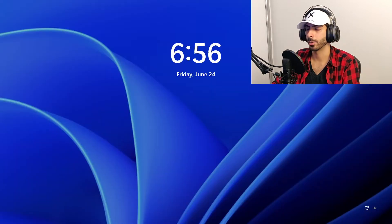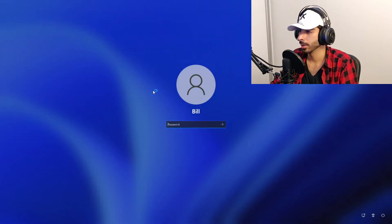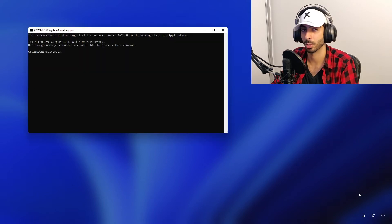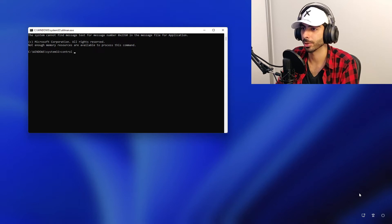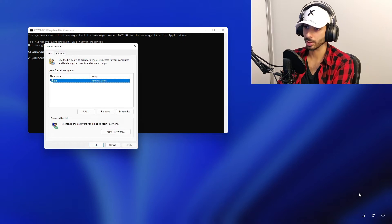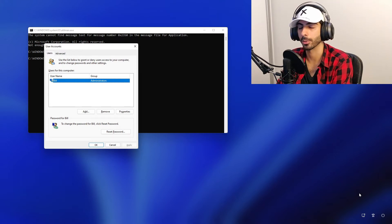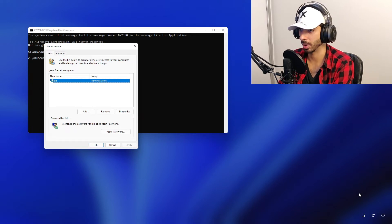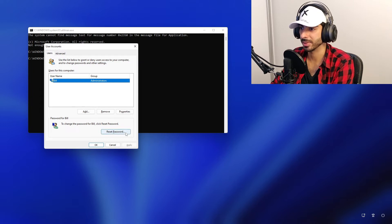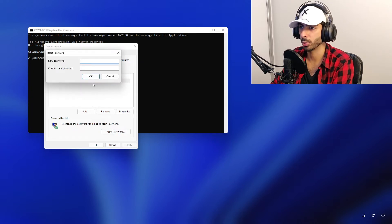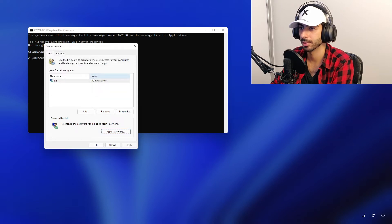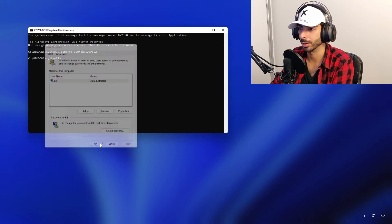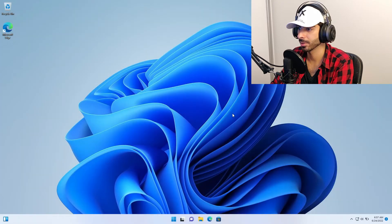Now we're back on the login screen. We click on the accessibility tool icon, and it launches the command prompt. Now we type `control userpasswords2` and press Enter. This shows all user accounts on the PC — online accounts, offline accounts, admin accounts — all shown. To change the password, click Reset Password, leave it empty to remove the password completely, and click OK.